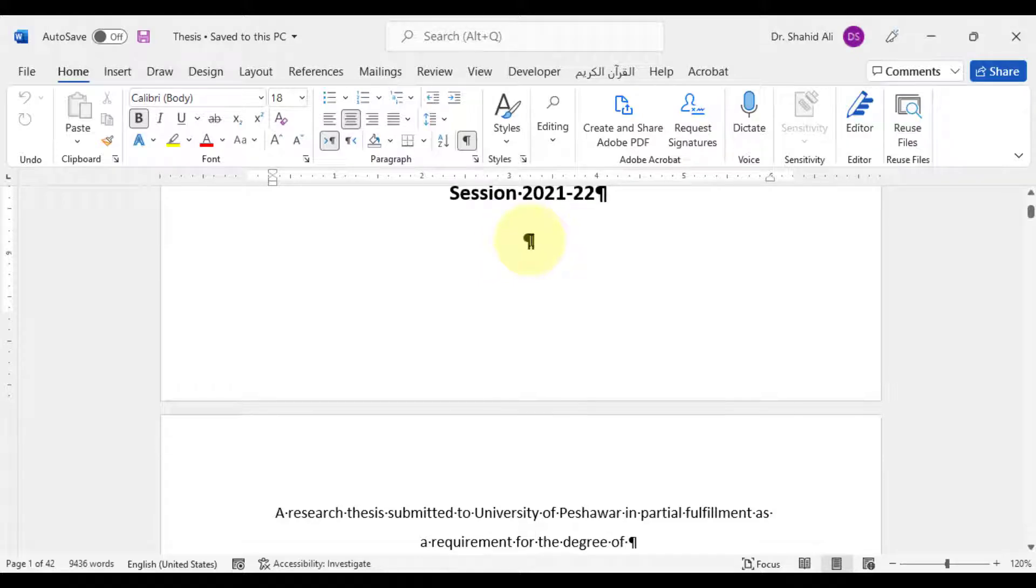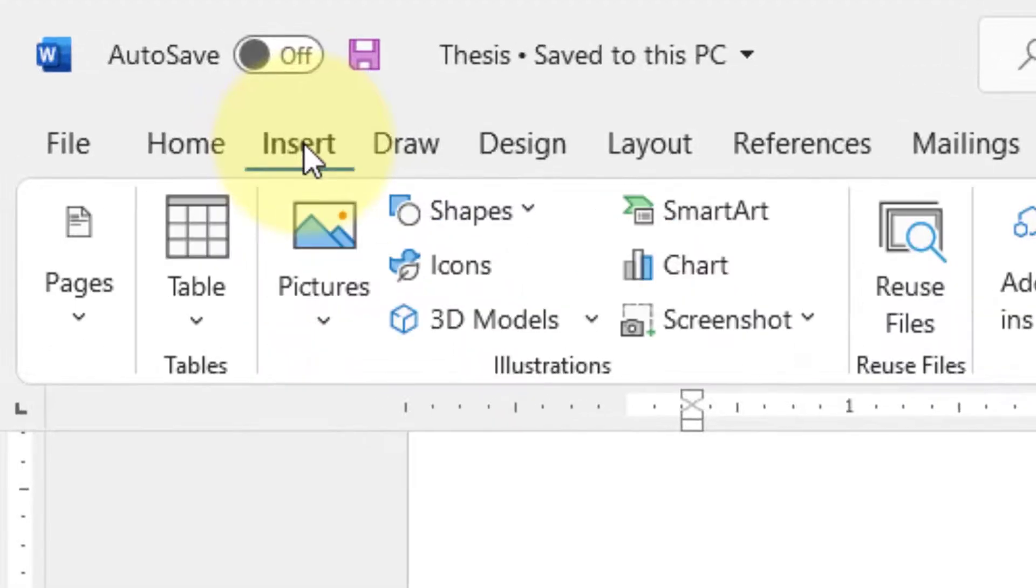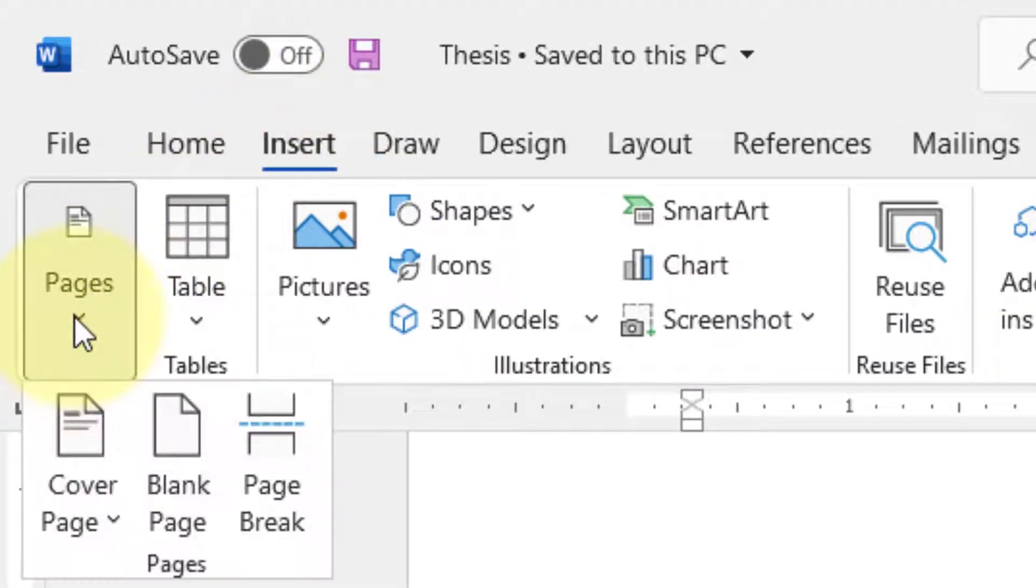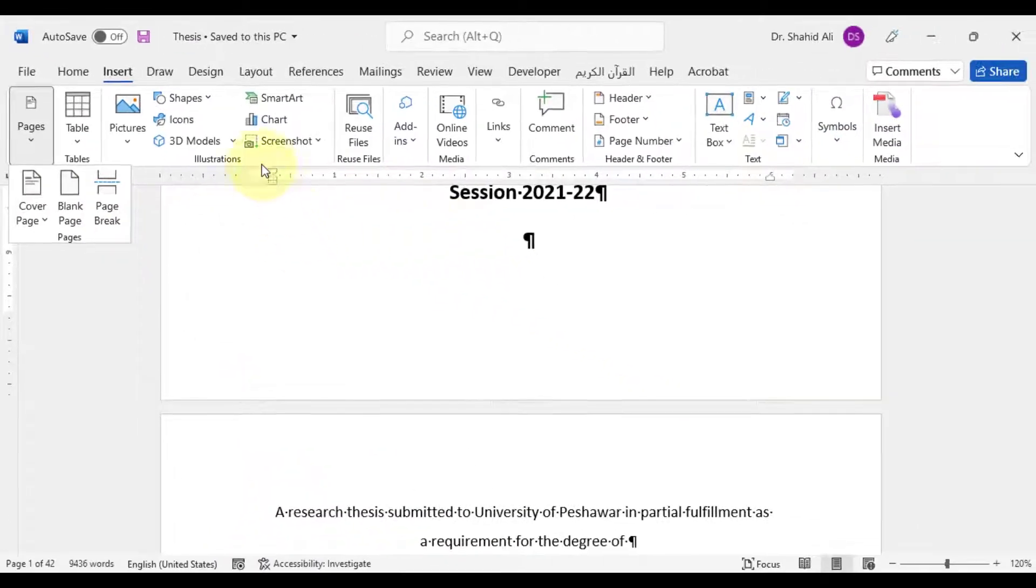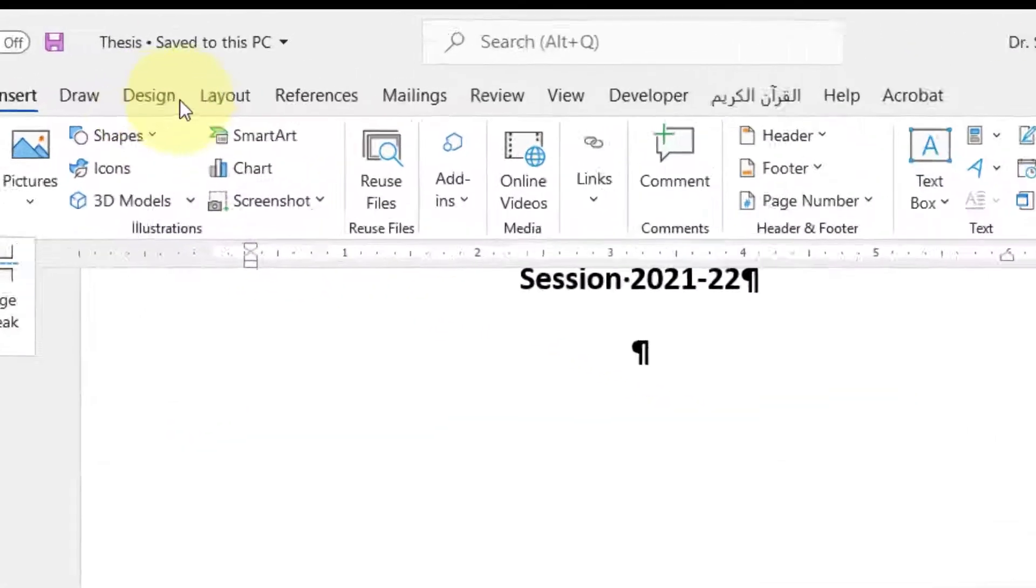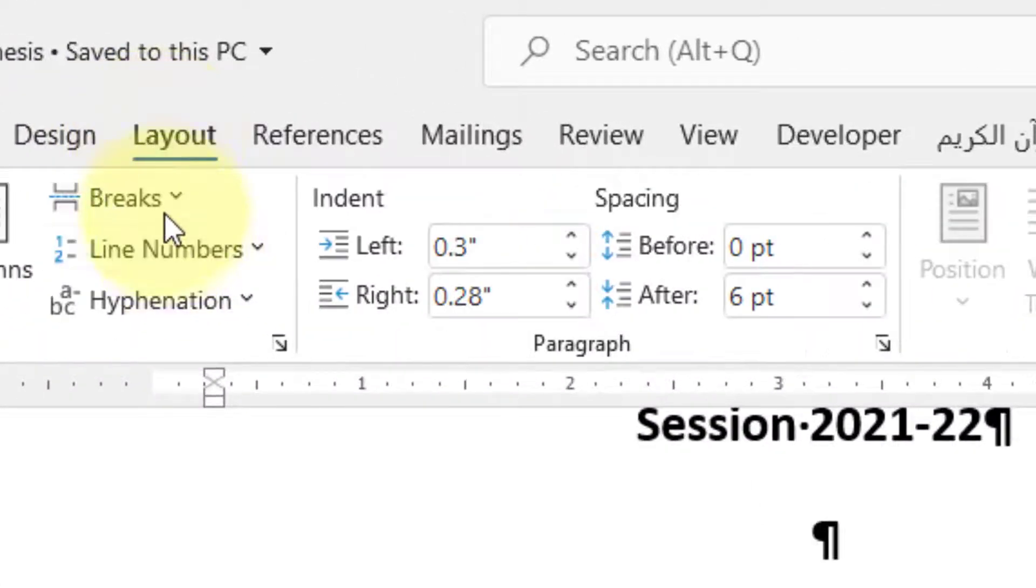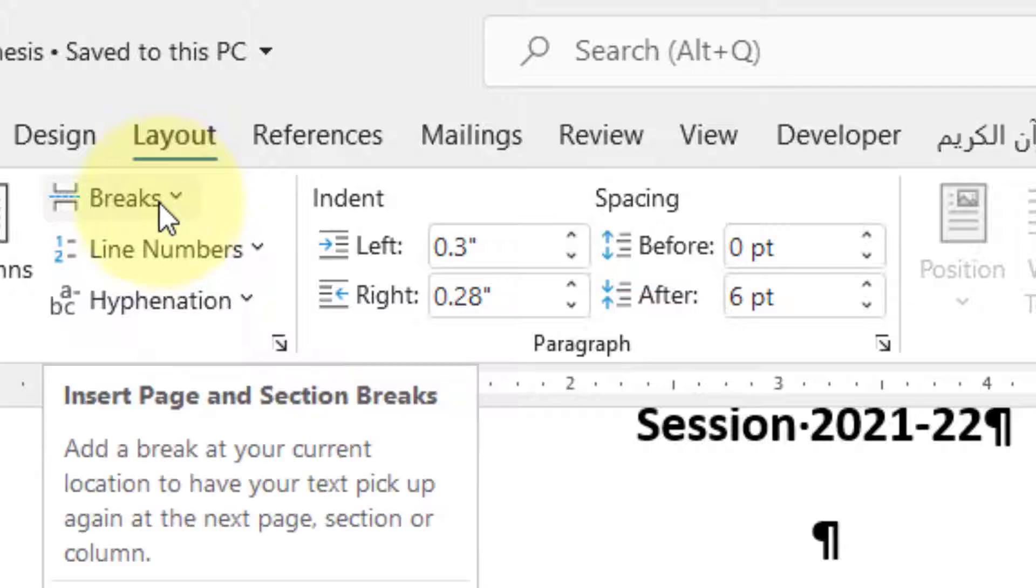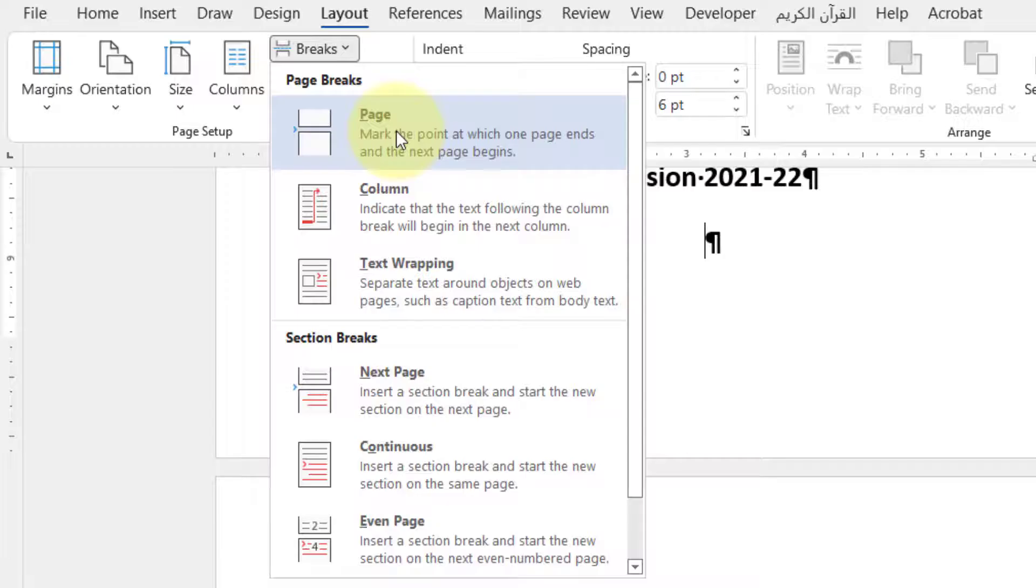In order to insert a page break, either go to insert menu, under the pages, select page breaks, or go to the layout, under the breaks. Page breaks and section breaks with different options can be applied.